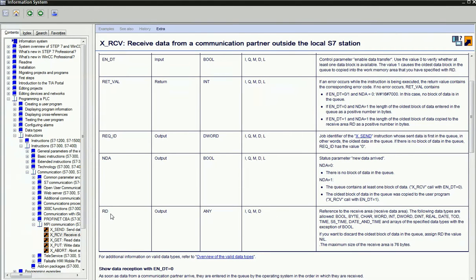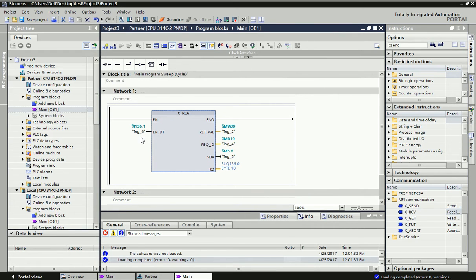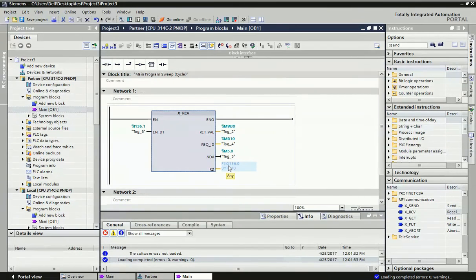For read data, we address in standard format where we want to store the received data in the second PLC. For parameterization: we assign a digital input I136.1 to enable the receive block. The return value is assigned as a memory word, the request ID is in double-word format, and the new data arrived bit is M5.0 — going to 0 or 1 when new data comes. The received output data starts from Q136.0 and we receive up to 10 bytes.